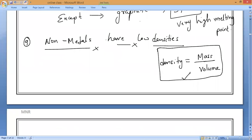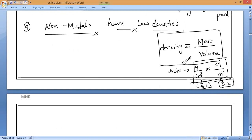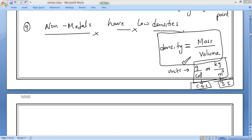Density equals mass divided by volume. The unit of density is grams per cubic centimeter — which is the CGS unit — or kilograms per cubic meter, which is the SI unit. Because non-metals have low densities, they are light substances.